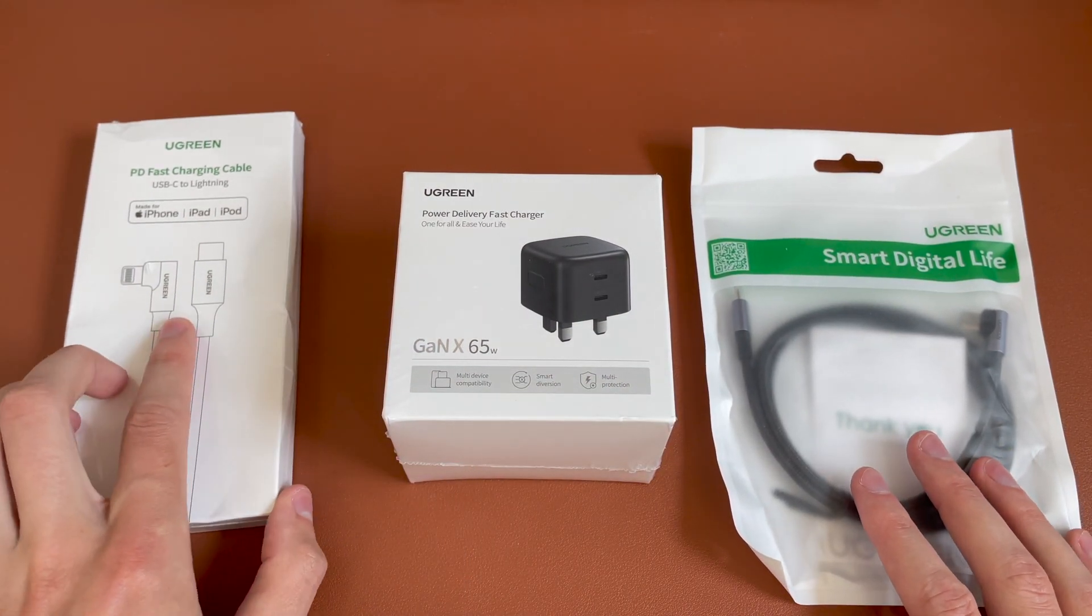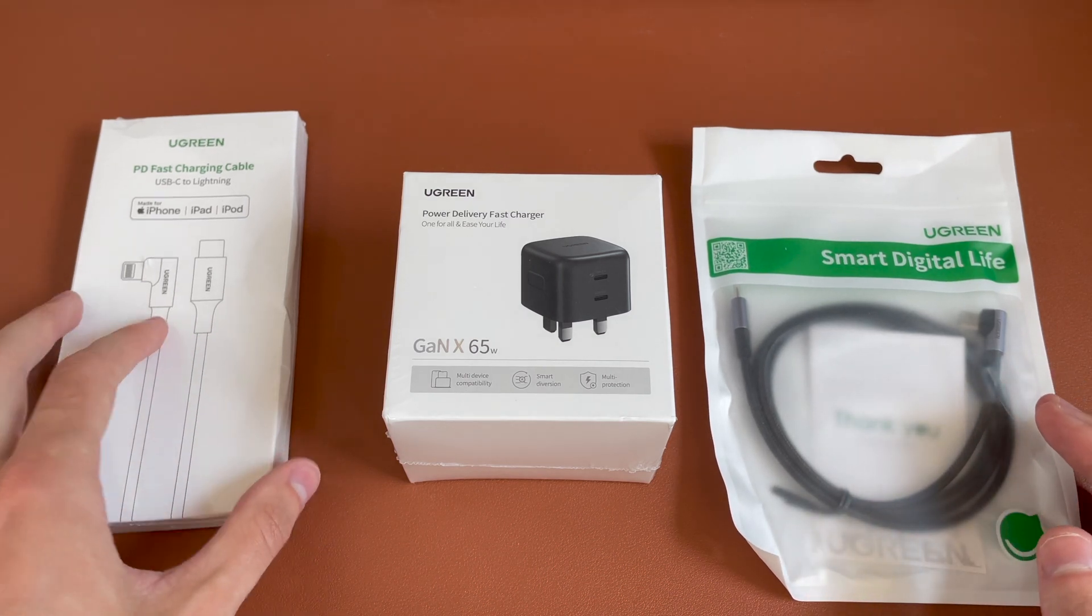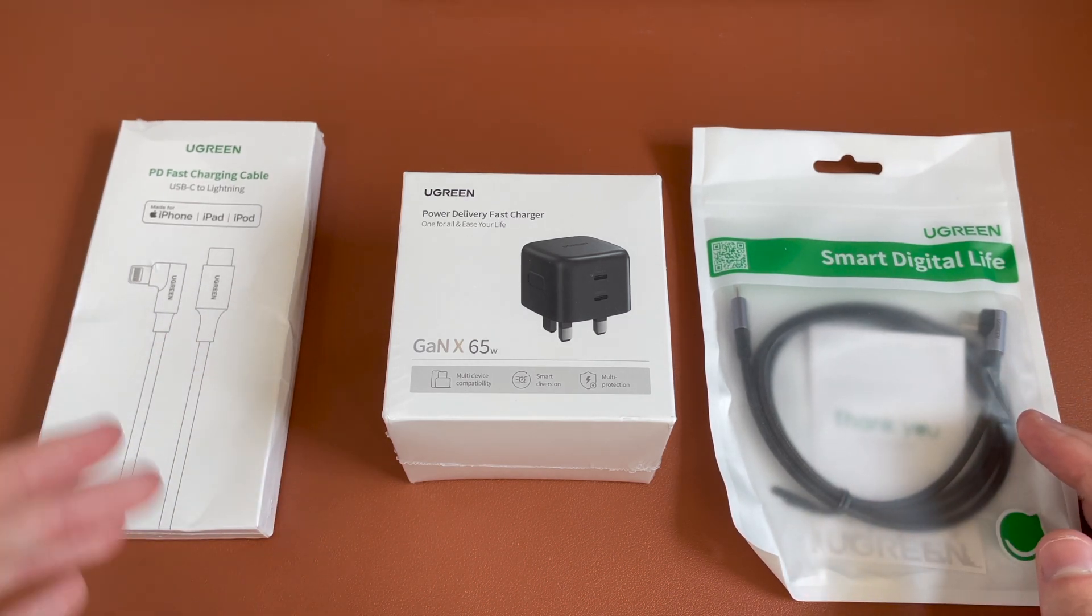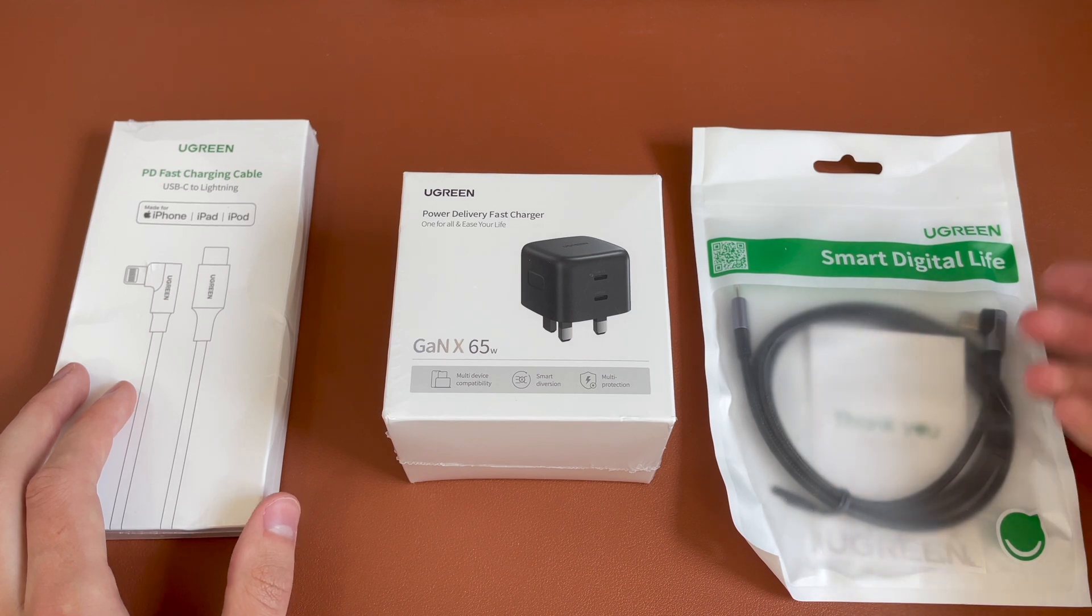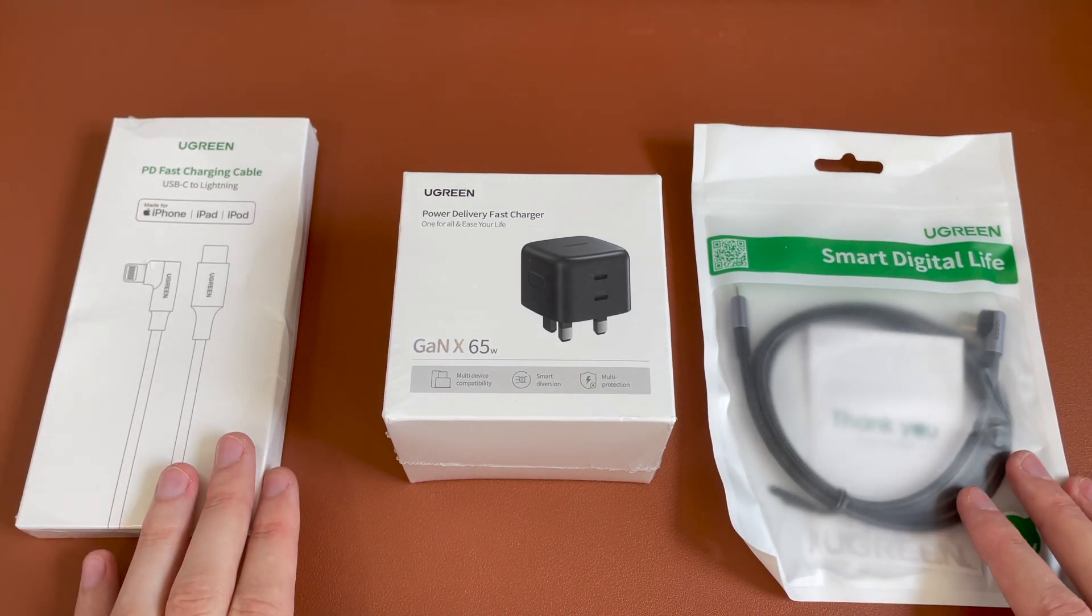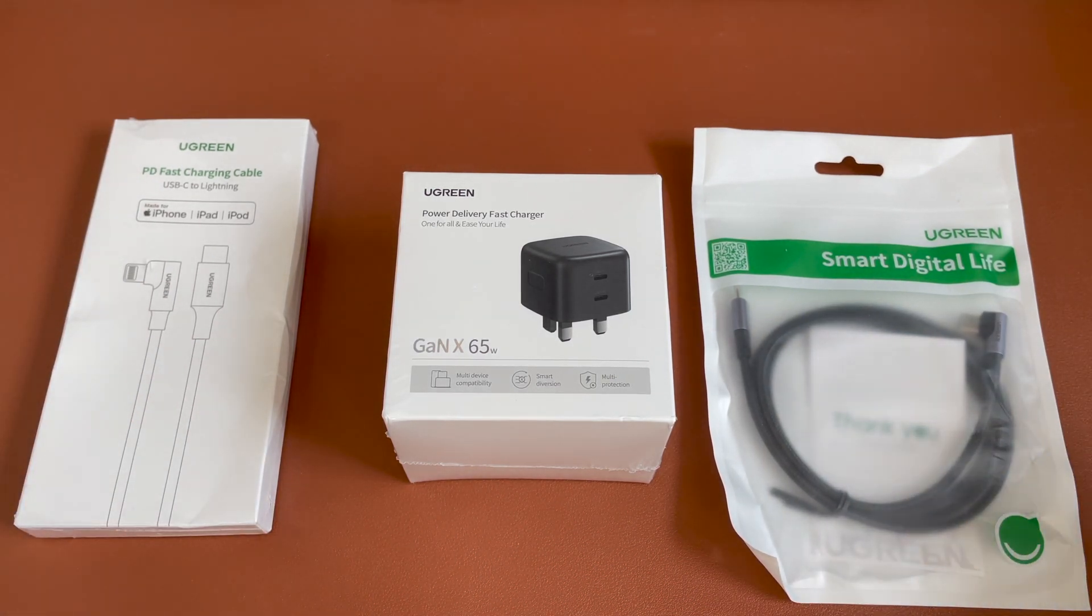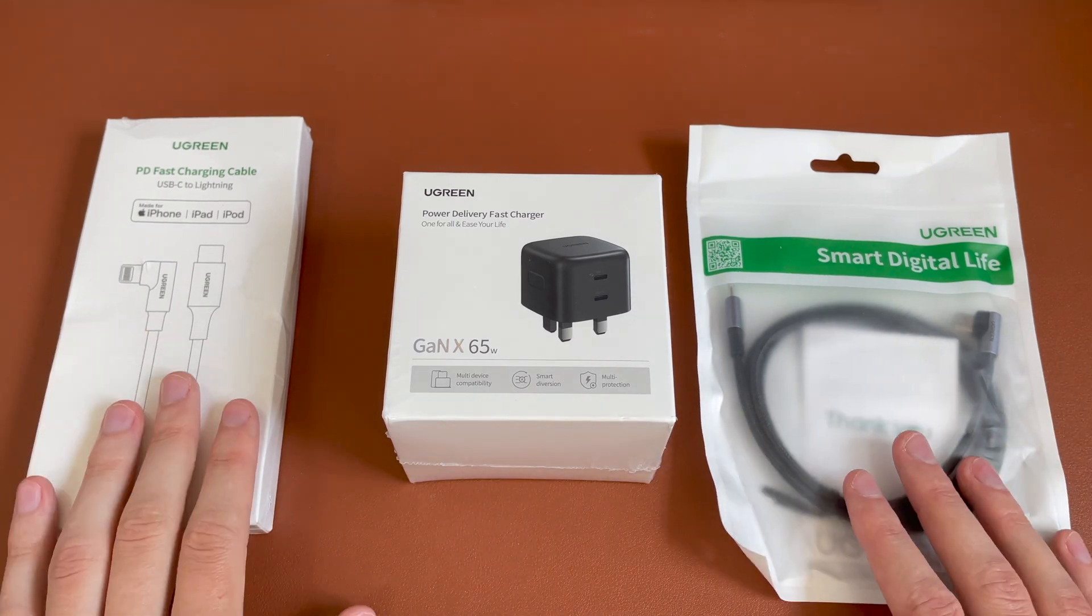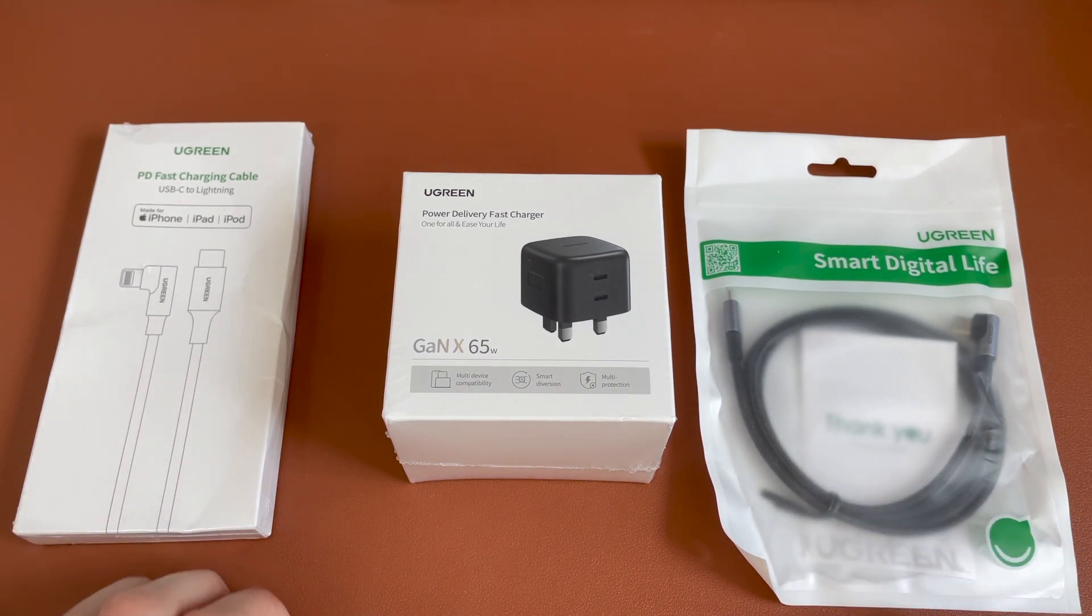So the right 90 degree cable. So useful if you're lying in bed and you don't want to bend the lightning cable or you want the cable going straight out from the back of your laptop, not coming out to the left or right. So pretty useful, but we'll go ahead and unbox and take a look at these products, see how they perform.